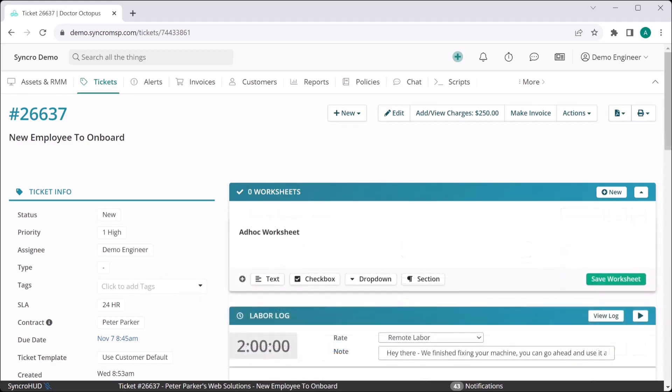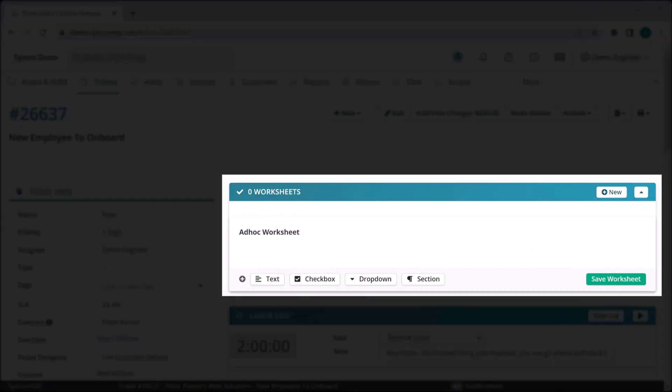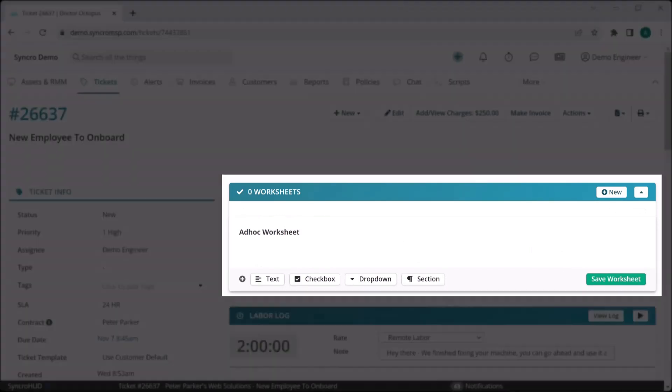Lastly, there may be times when you want to create a list of tasks for a ticket ad hoc, and this is why we allow you to create worksheets on the fly.